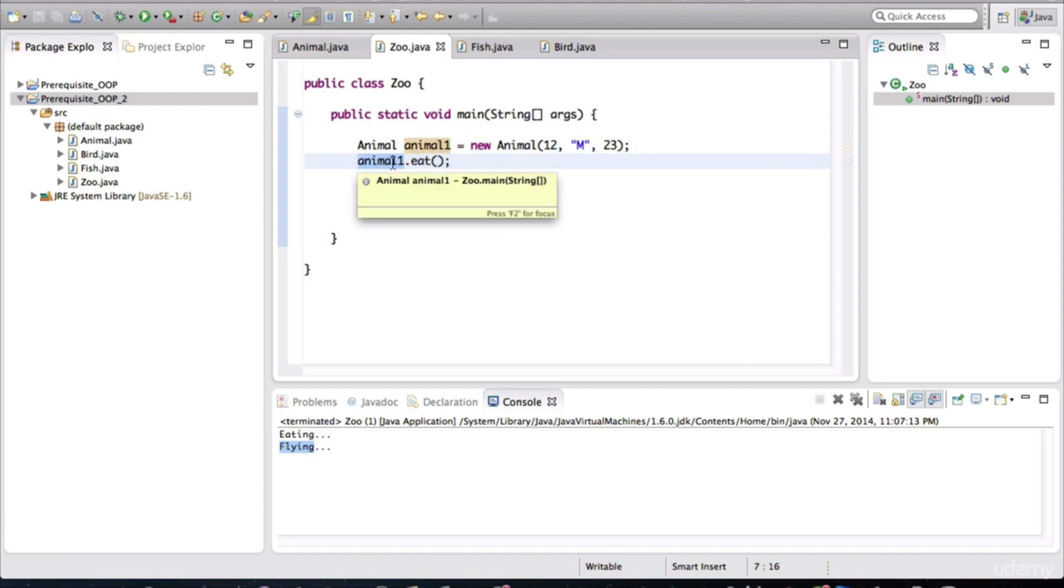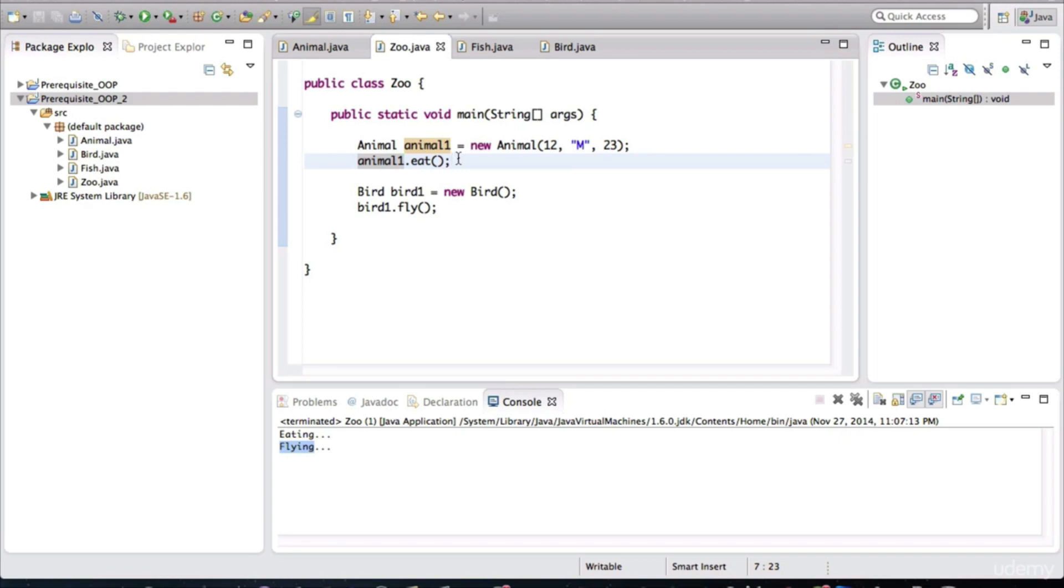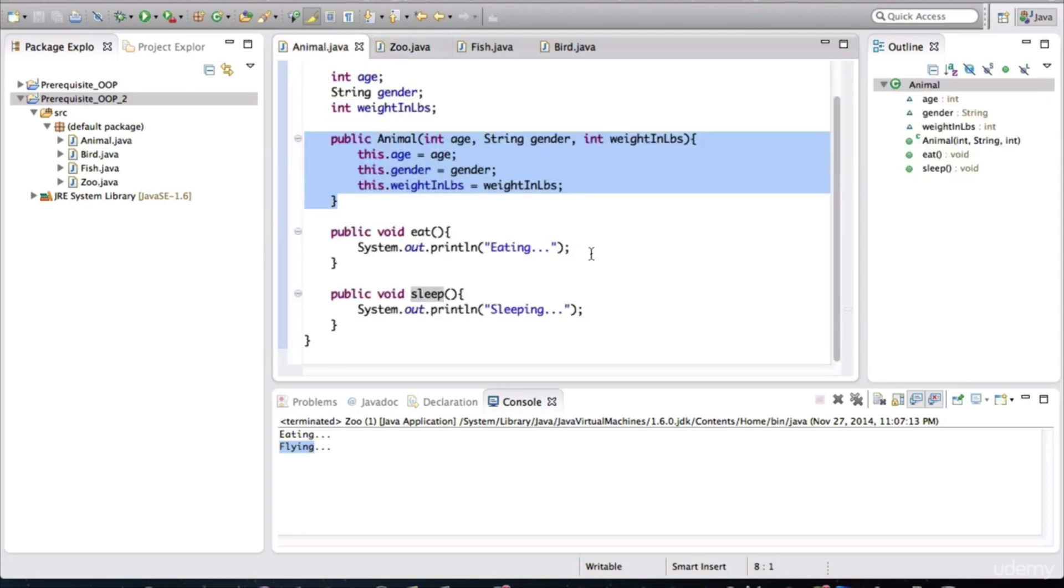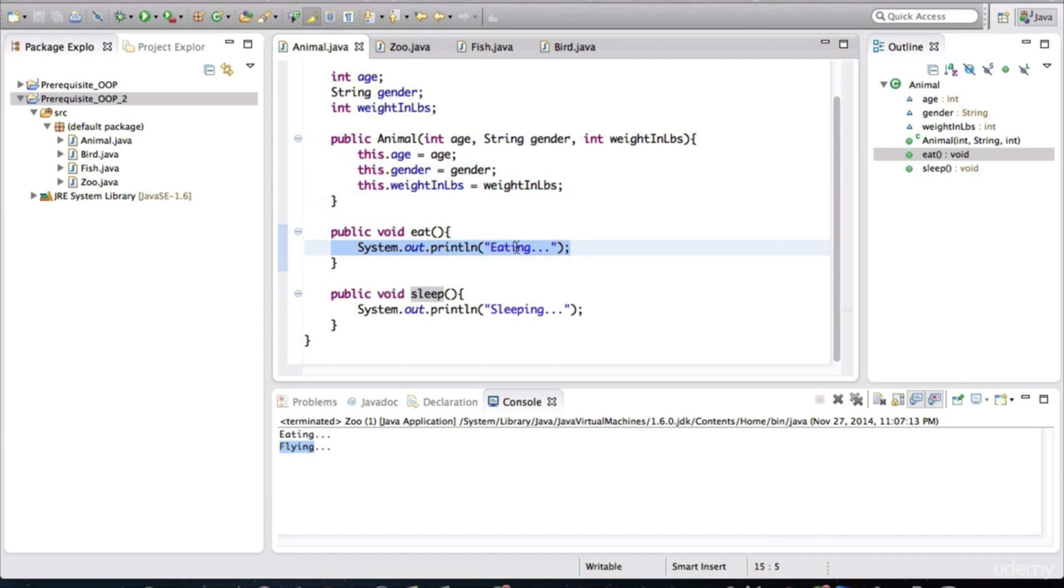So when we invoke the eat method on this variable, this variable will be able to tell its object. It's going to say, hey, object, I know where you're located in memory. Do this for me. Execute the method eat. And remember that the eat method's behavior is defined inside of the animal class. What is it going to do? It's just going to say that it's eating. It's going to print that out. It's going to print that to the console.